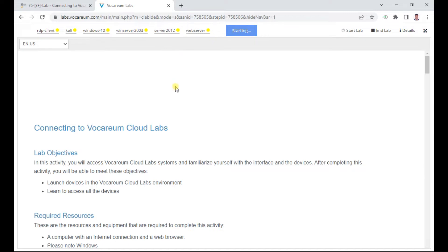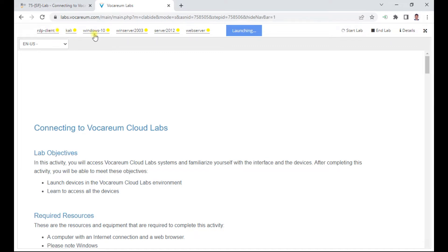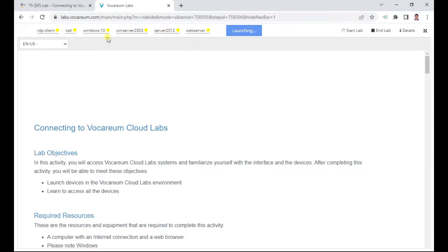What we are going to learn in this lab is that we are going to use this RDP client, and using this RDP client how you can connect to Windows 10 or Windows Server 2003, and also Windows Server 2012, and of course you also have Kali Linux.